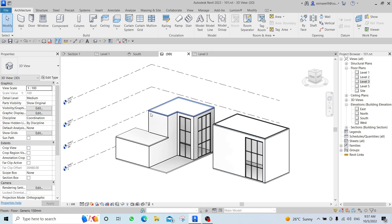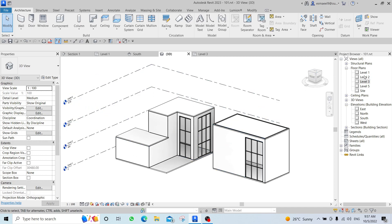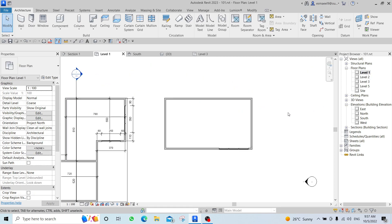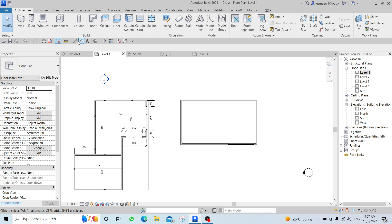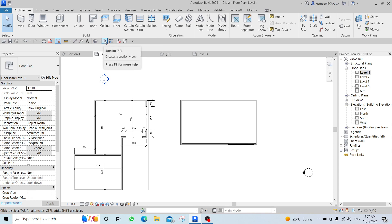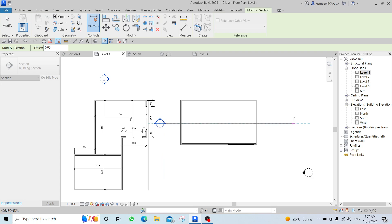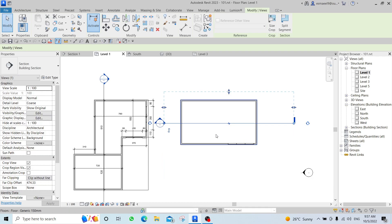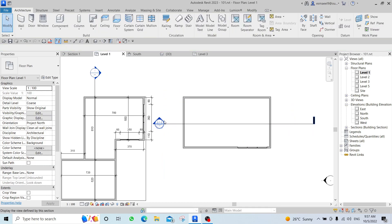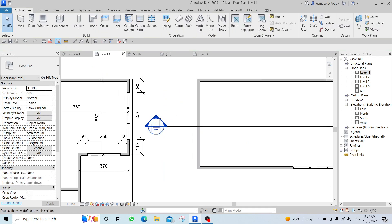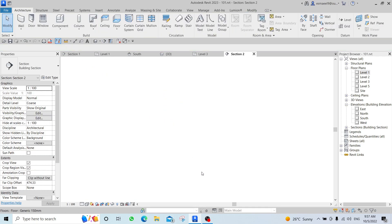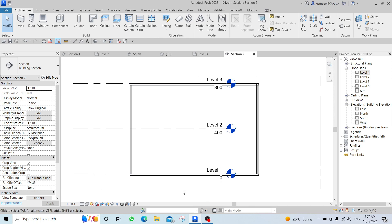There is also the Section tool. On the toolbar beside the 3D button, click Section, click two points to define the section line, then double-click the section in the Project Browser to open the section view.